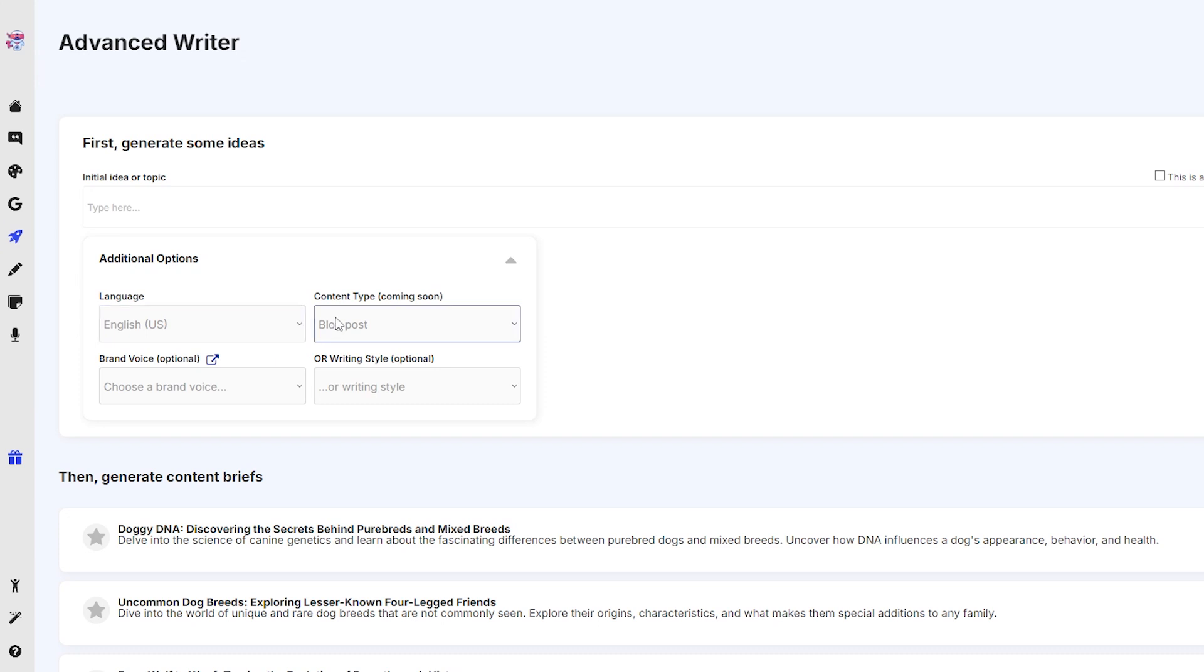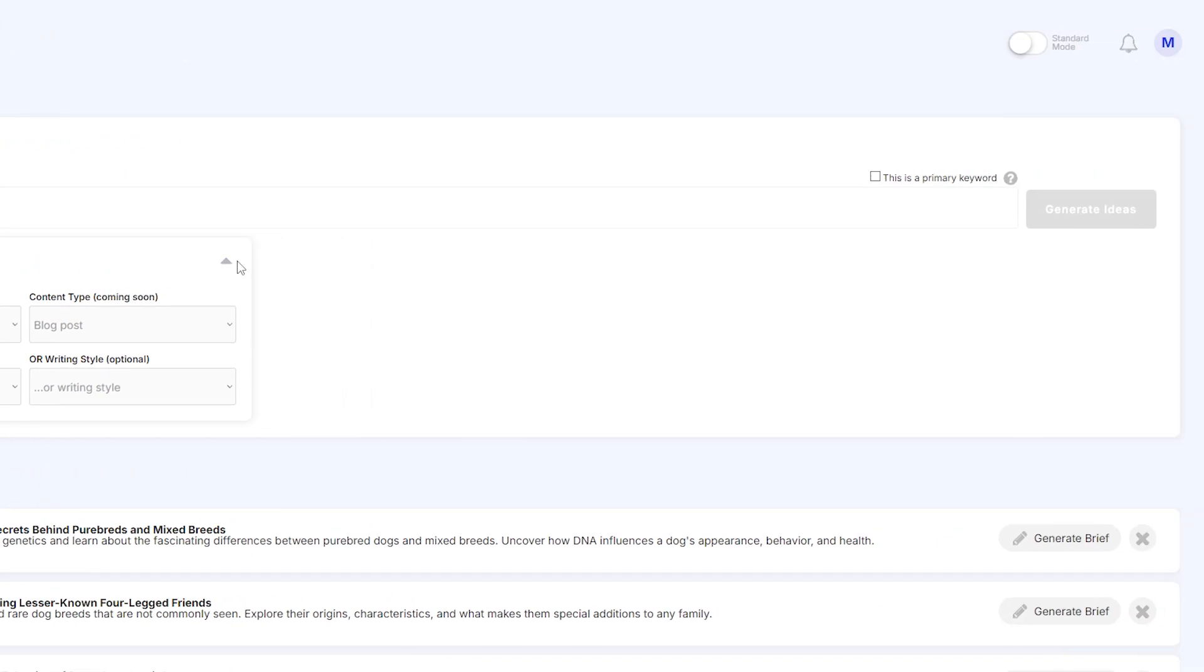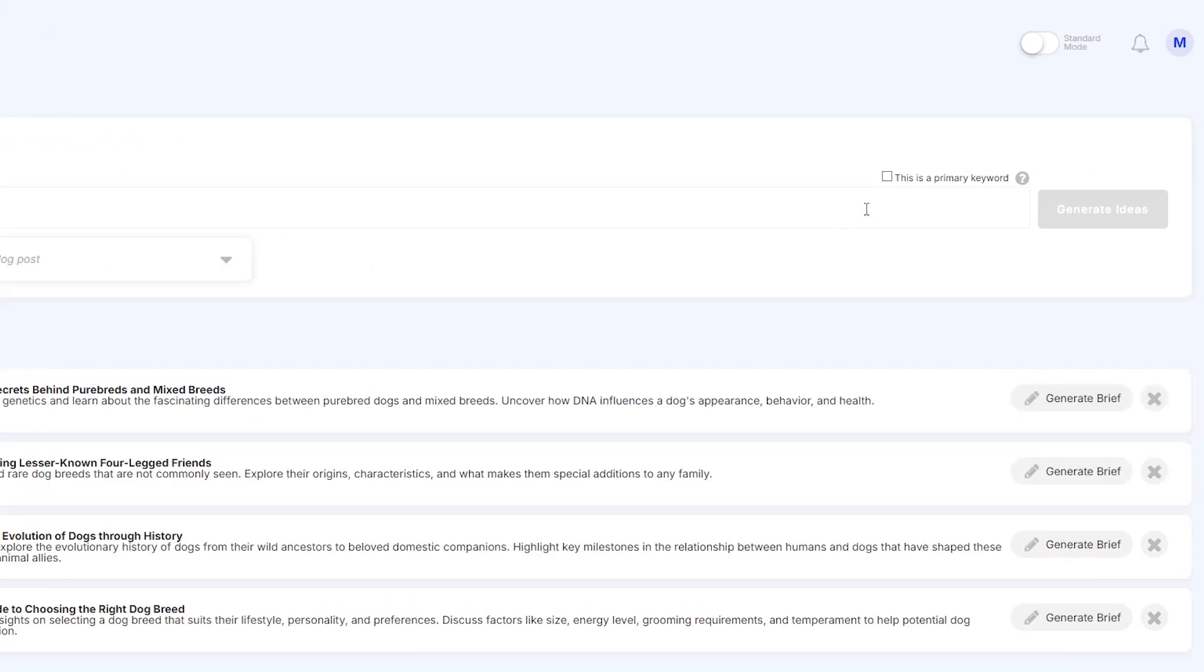Now some of this are optional, but of course language is not. We have one here that says coming soon, this is content type, and I'm going to show you once that feature drops in a next video. But for now we have these two inputs and we have a checkbox here that says this is a primary keyword.